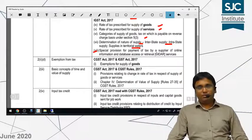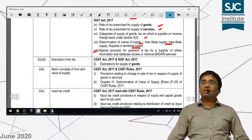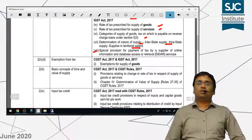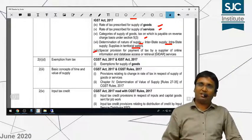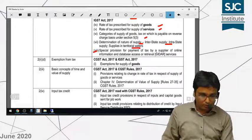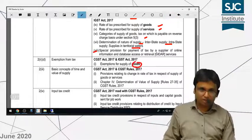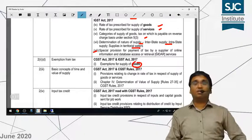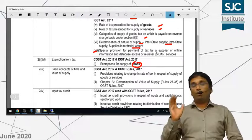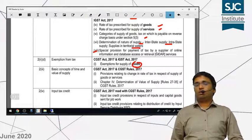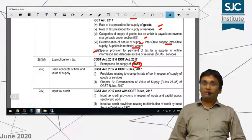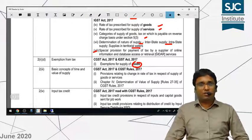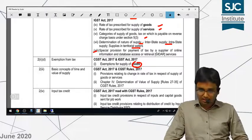Now coming to exemptions — all the exemptions on services are there in your syllabus, but the exemptions on goods are not in your CA syllabus. I repeat again — I am not talking about CS or CMA students.